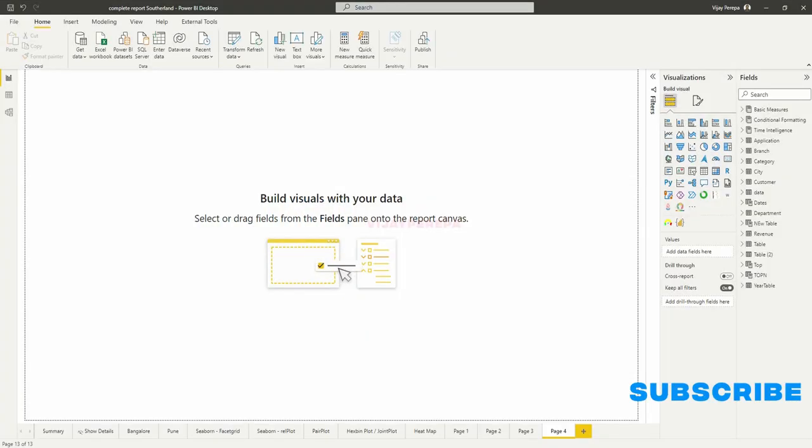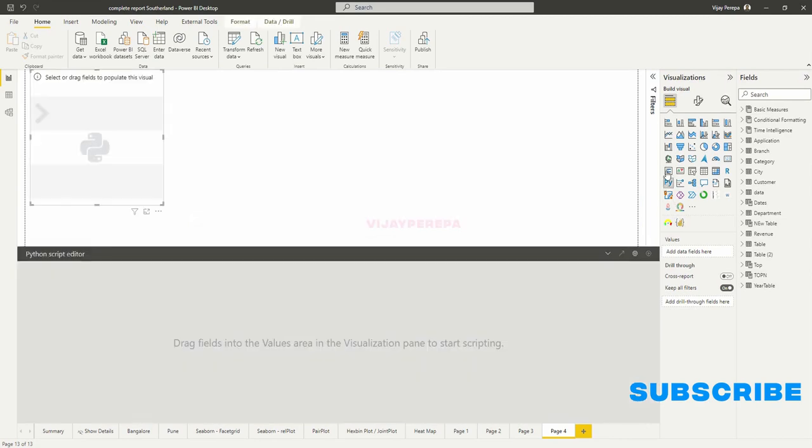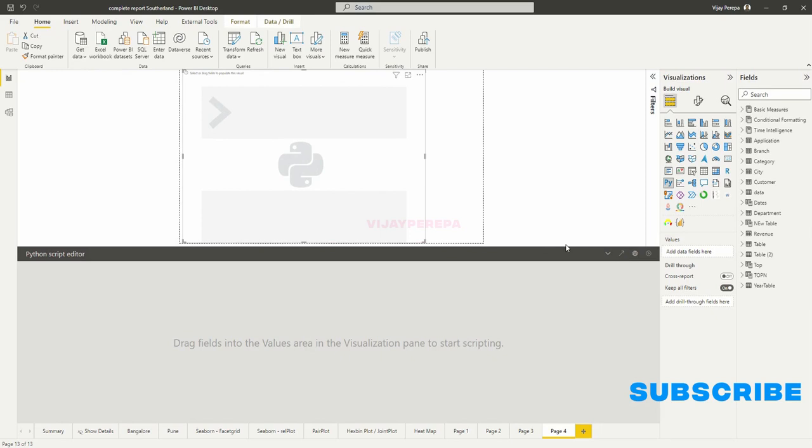As usual, to create the pair plot, I am going to use the same dataset which I have used in the earlier videos to create other plots. So I need to add a Python visual and then need to add as many fields as possible to get a better plot.